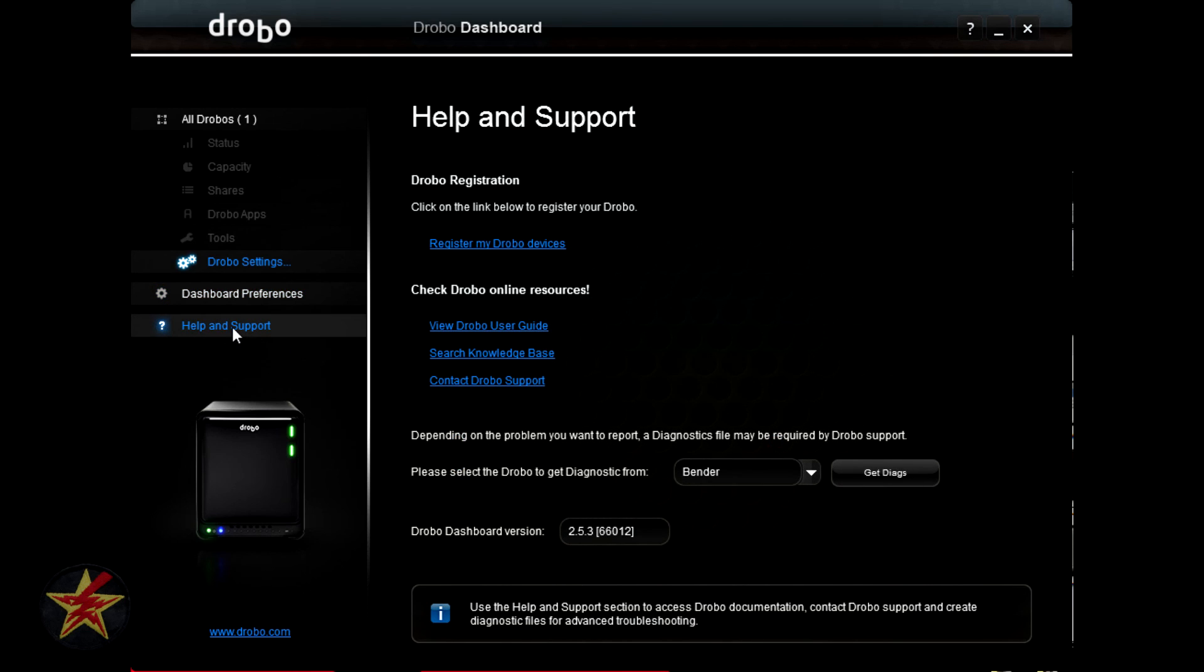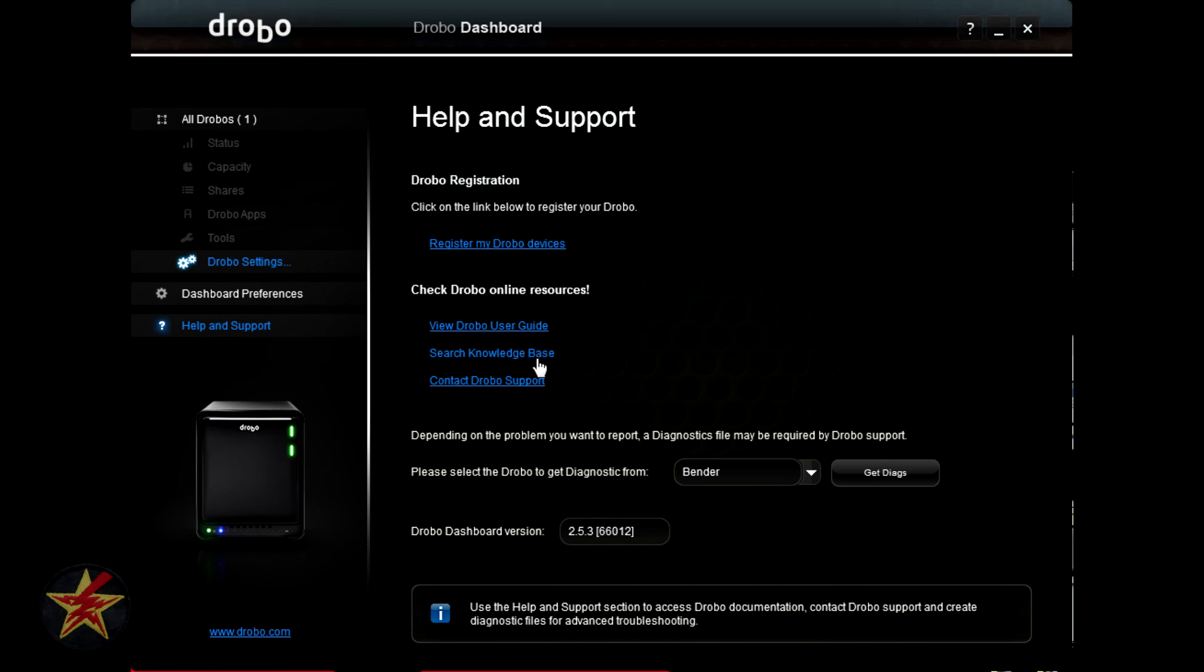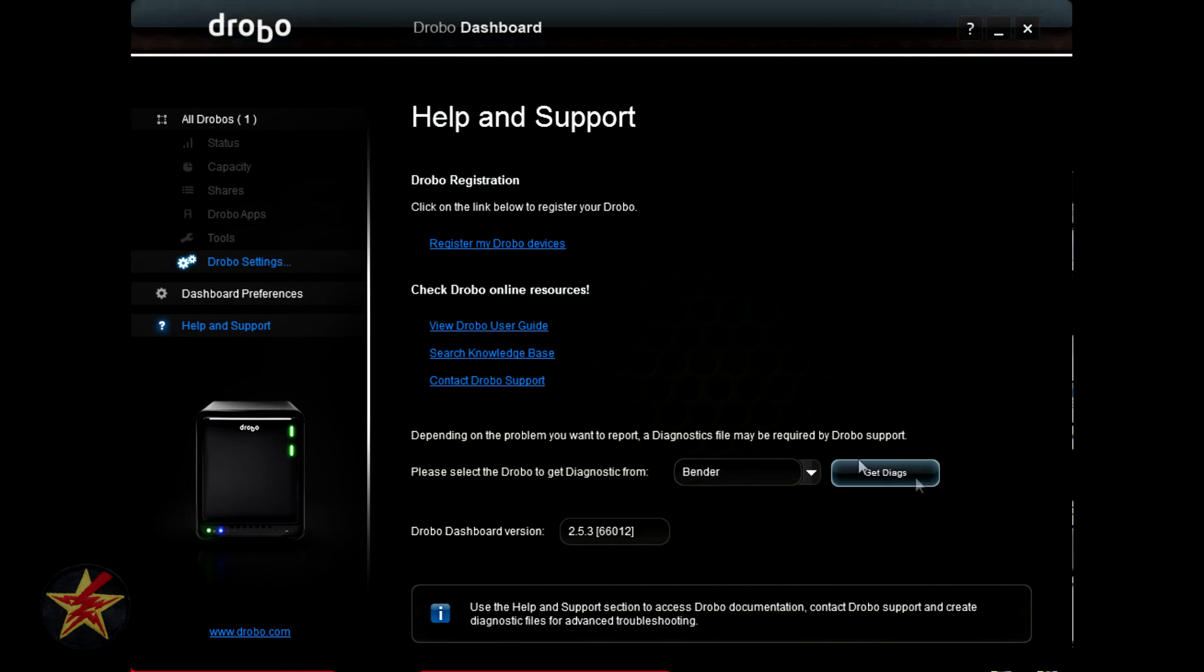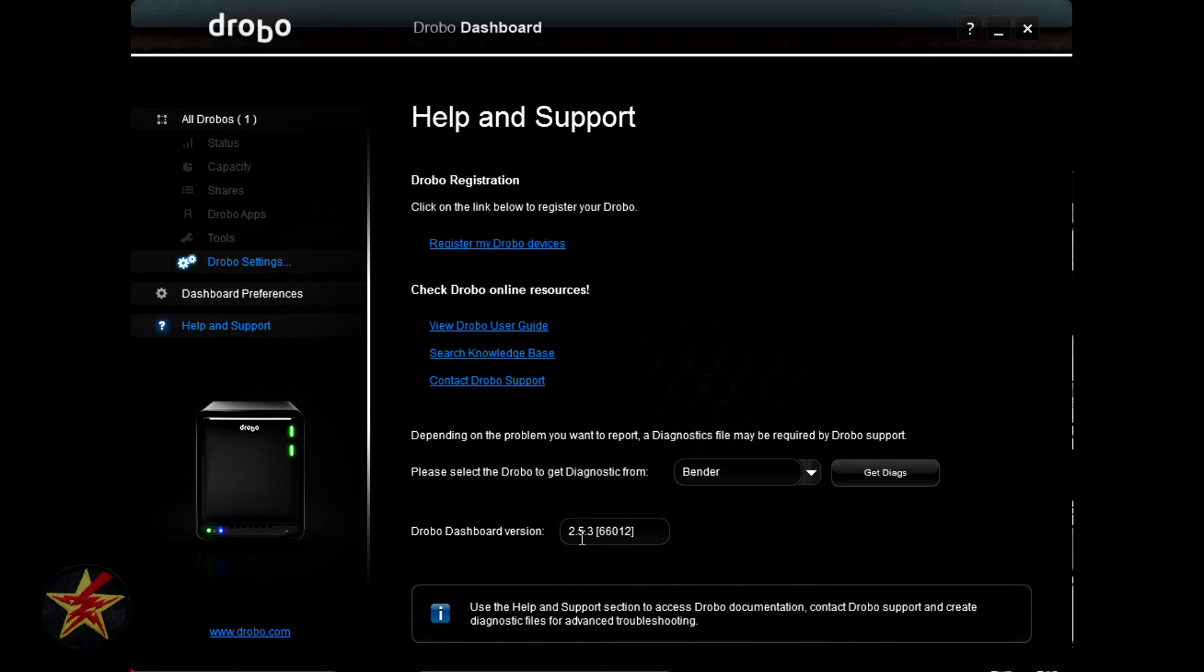Last but not least, you have the help and support tab. These will give you links for registering your Drobo, viewing Drobo user guide, search the knowledge base, contact Drobo support. These will all open a tab in your web browser. Here you can also select if you forever, for whatever reason, run into a problem with your Drobo. You can select, if you have multiple Drobo's on your network, the Drobo that you want to get a diagnostic report from. Now this will generate a file that you can give to the support person at Drobo, so that they can better assist you. It also lets you know the exact firmware of the Drobo dashboard that you're using.